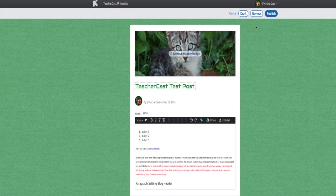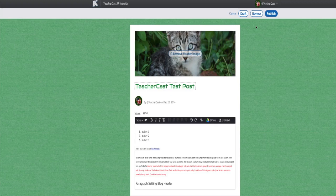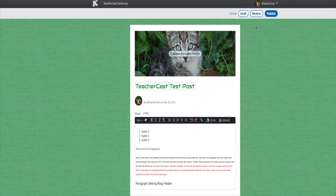The review button is for last minute, final checking of your blog post. This is going to show you what the post will look like as soon as you hit the publish button.